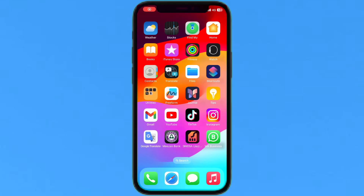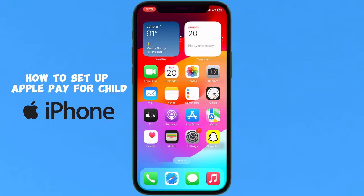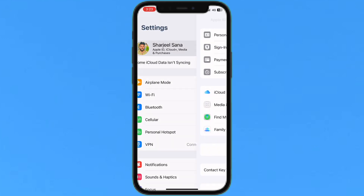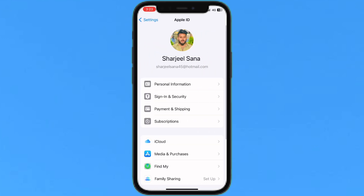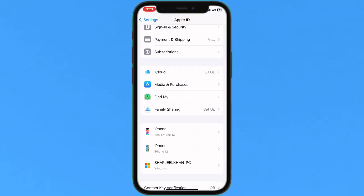Hello everyone, today I'm going to show you how to set up Apple Pay for a child. Just tap on Settings, then tap on your profile and iCloud.